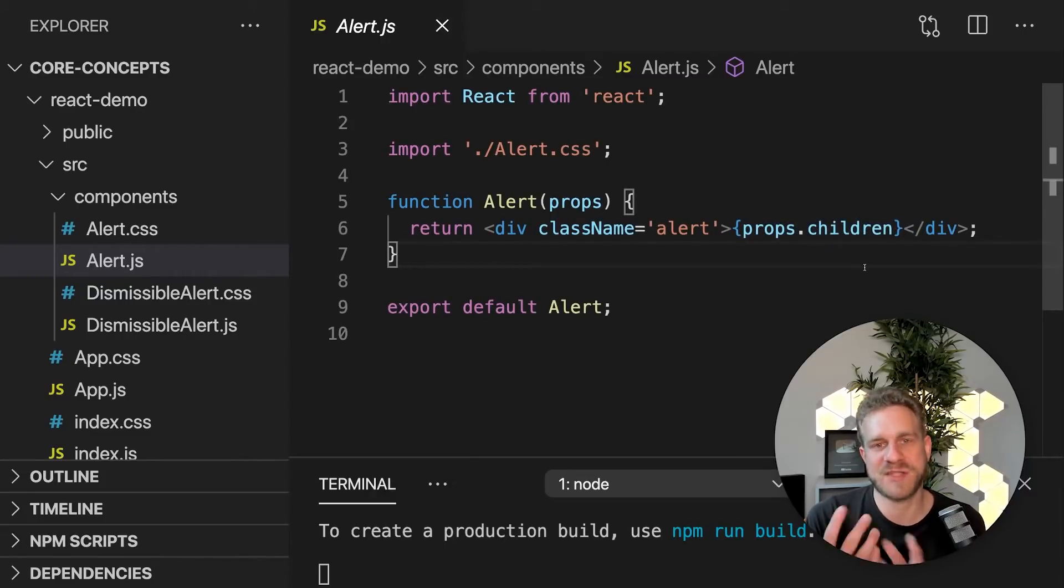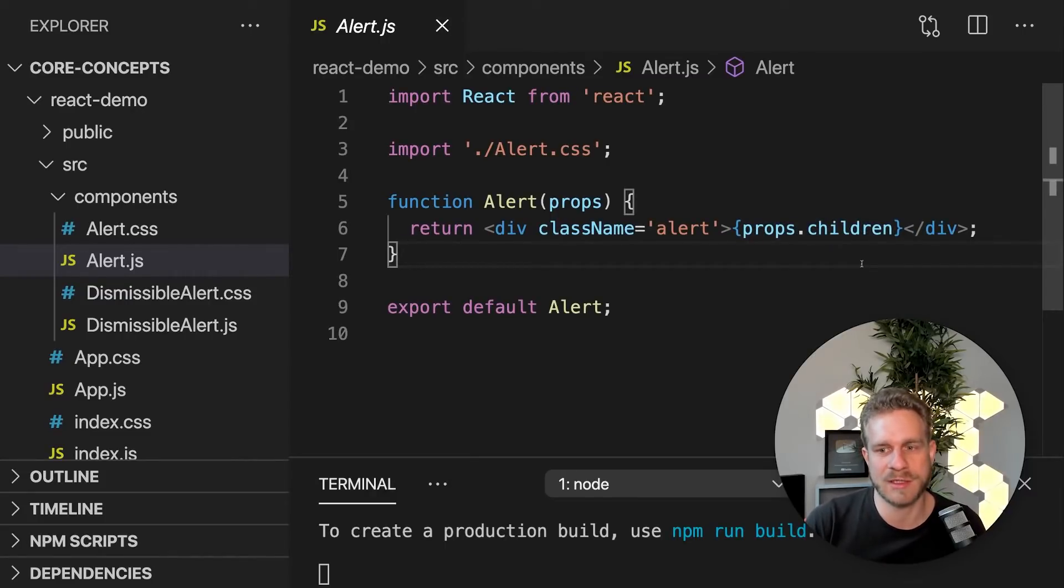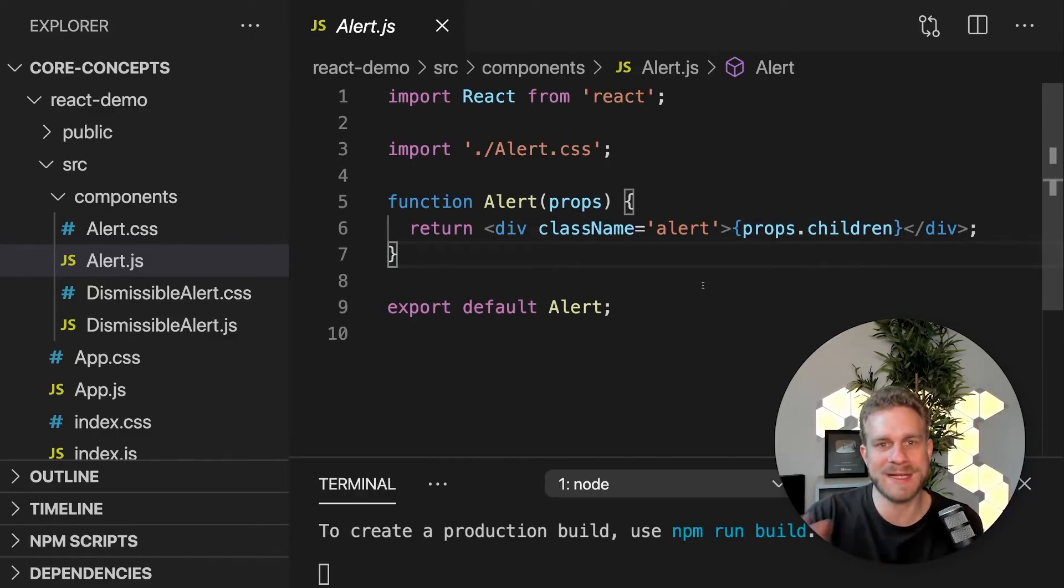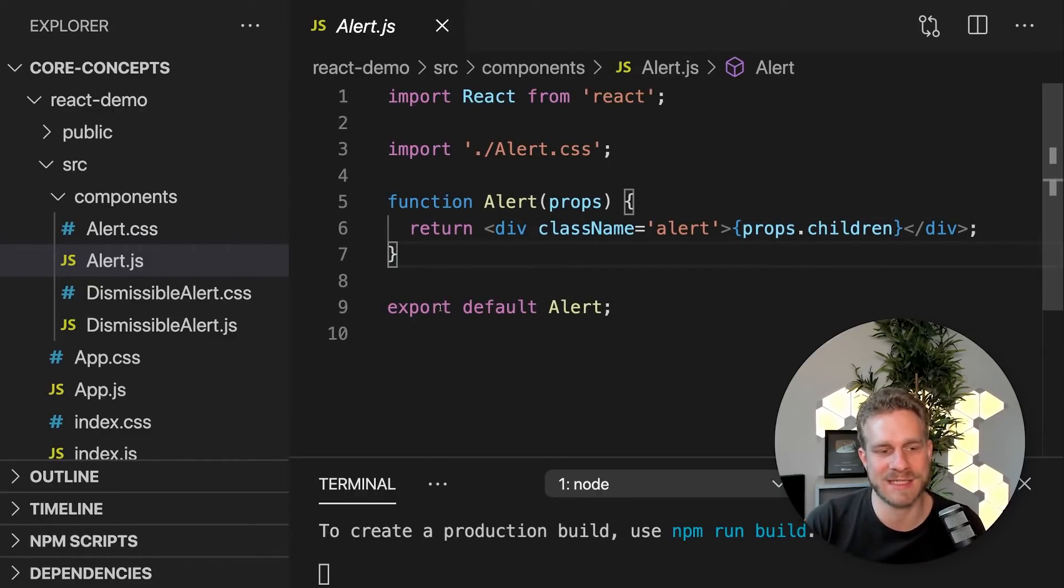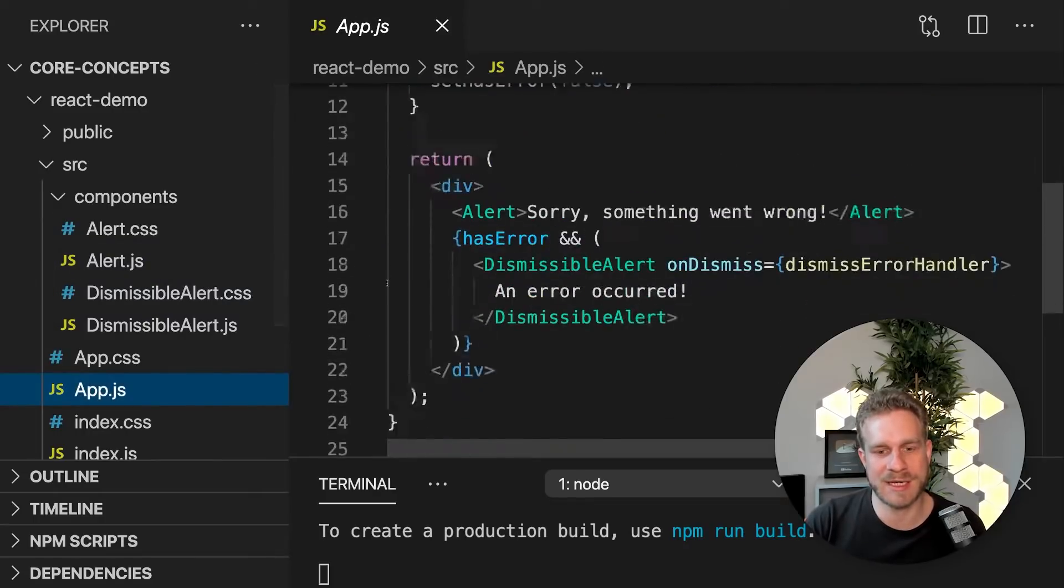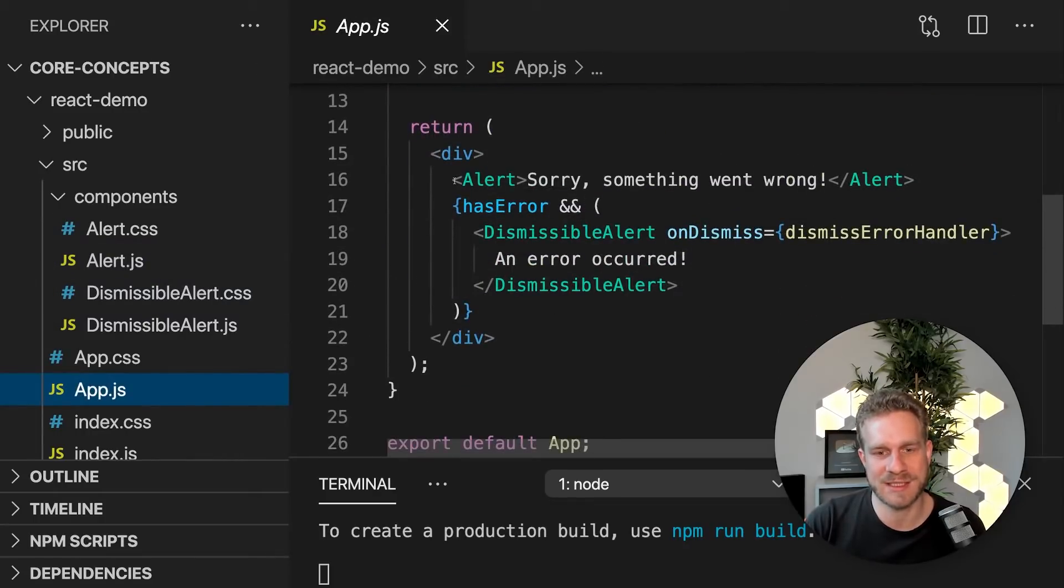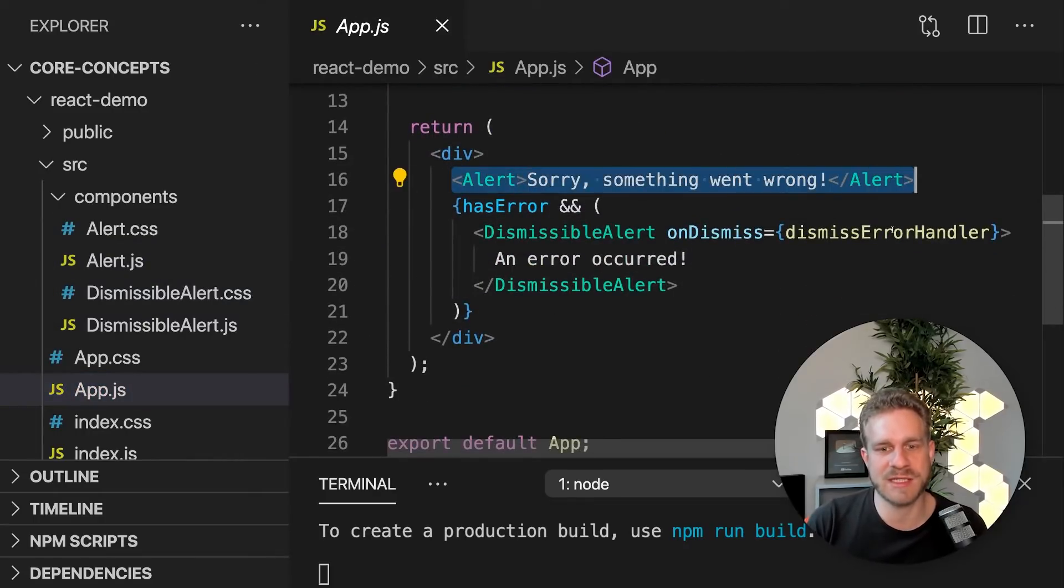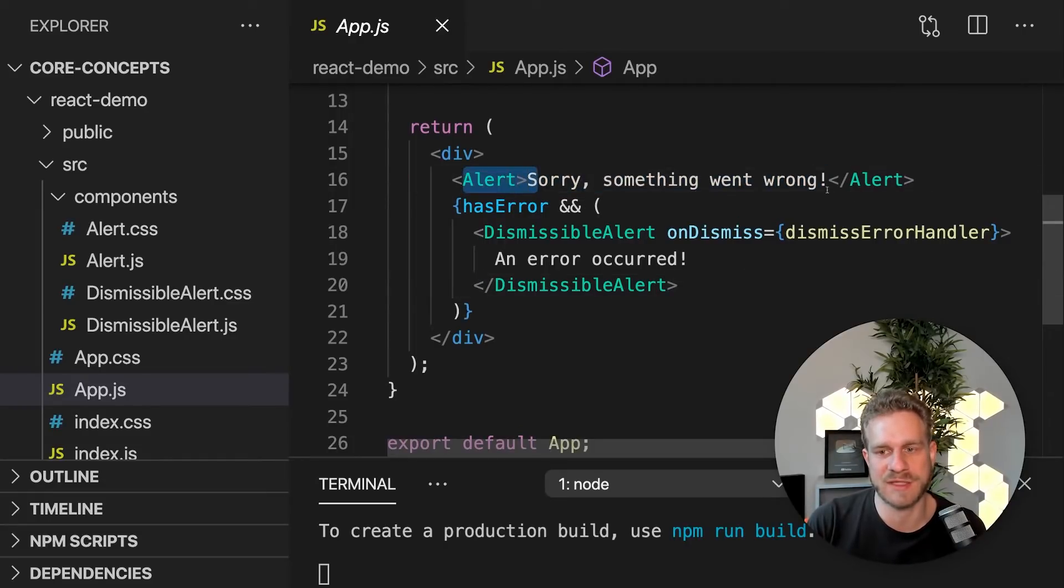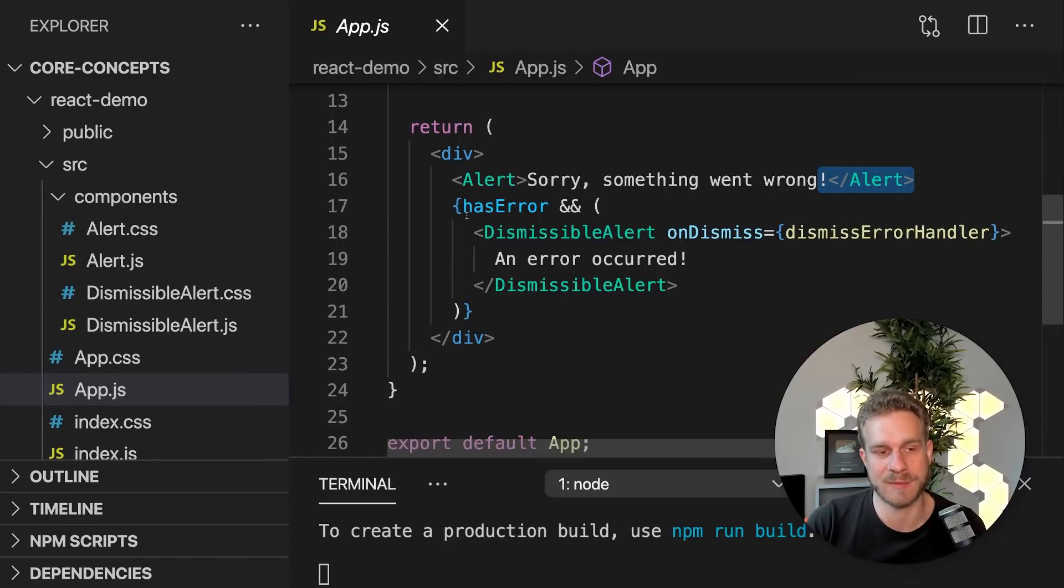And with props.children in React's world, we can pass in content between the opening and closing tags of our own custom component. I'm doing this here in App.js. Here, I'm using this alert component and I'm passing in some text between the opening and closing tags of the alert component I built.